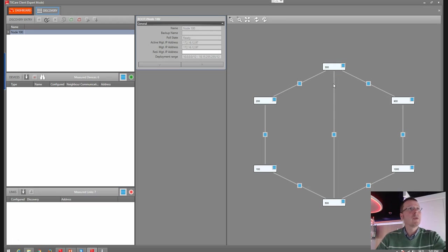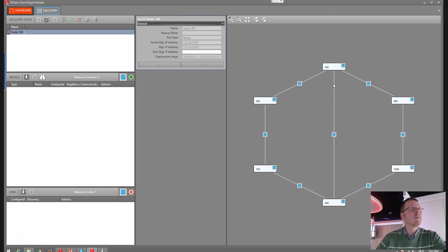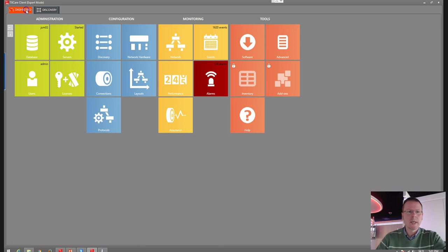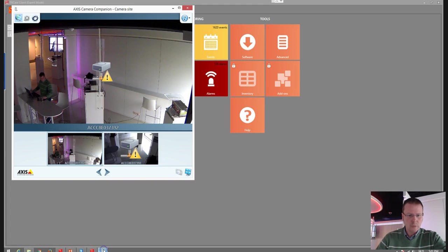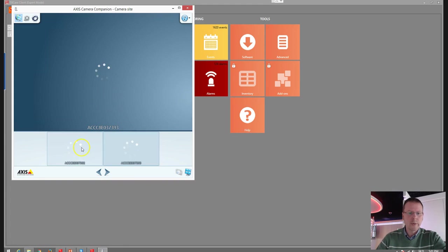We have a few cameras here — two IP cameras — and we want to connect these two IP cameras to a video server. The video server is right here, and as you can see, we have no access to the cameras right now. So let's create an MPLS service.